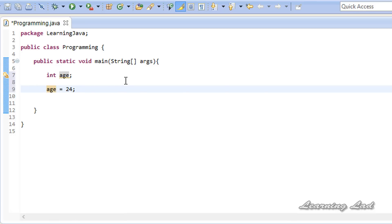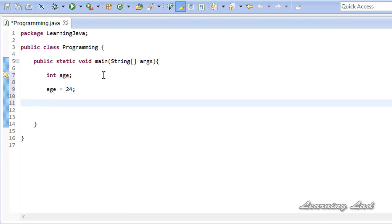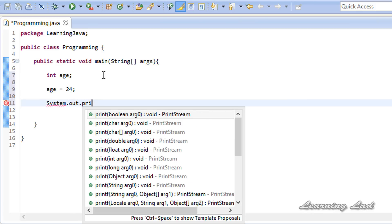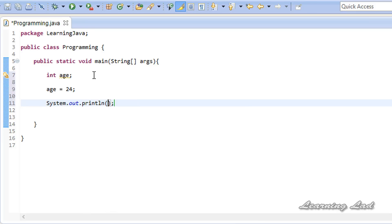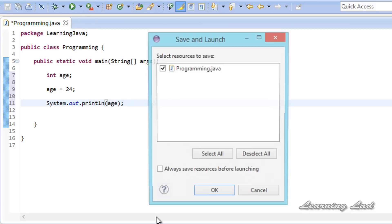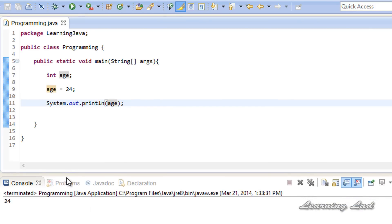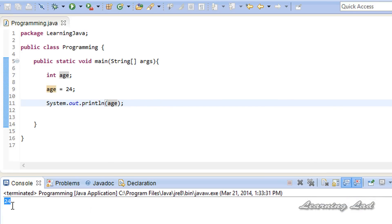If you want to print out the value stored in the age variable, we use System.out.println and then pass the variable name — 'age'. That's it. Now if I run this program it's going to print out 24. Let me click the run button — and yes, you can see we get 24 at the bottom.